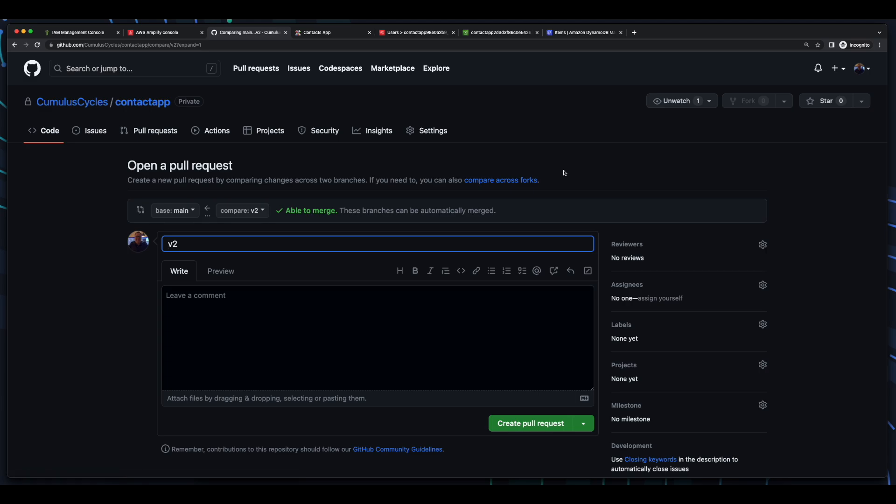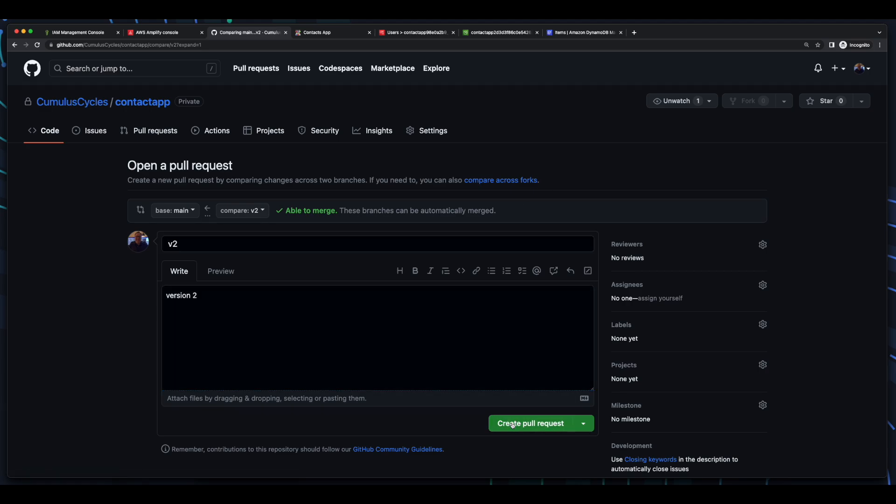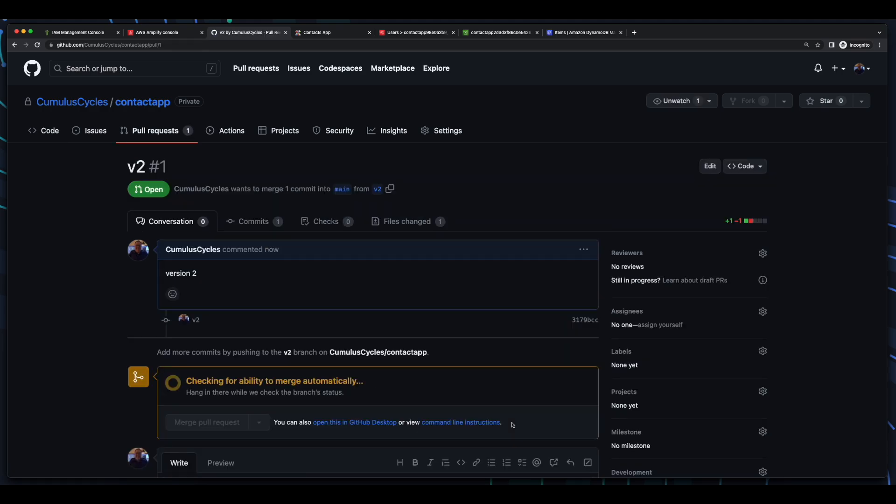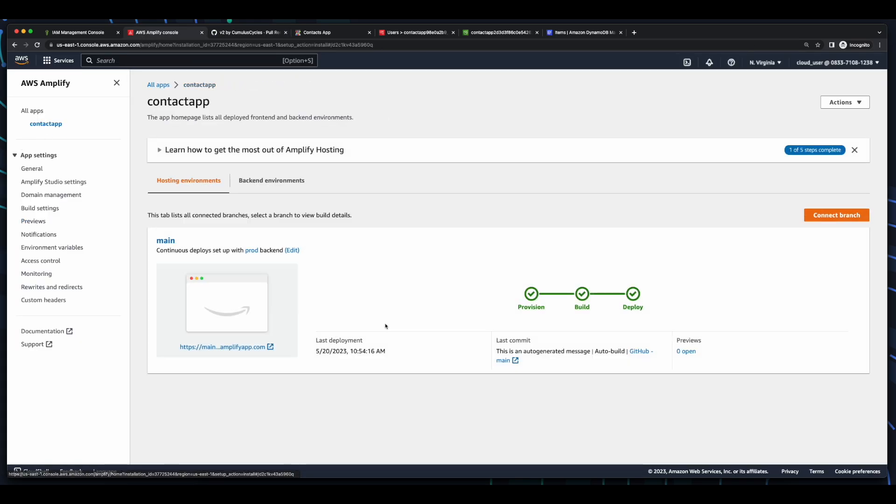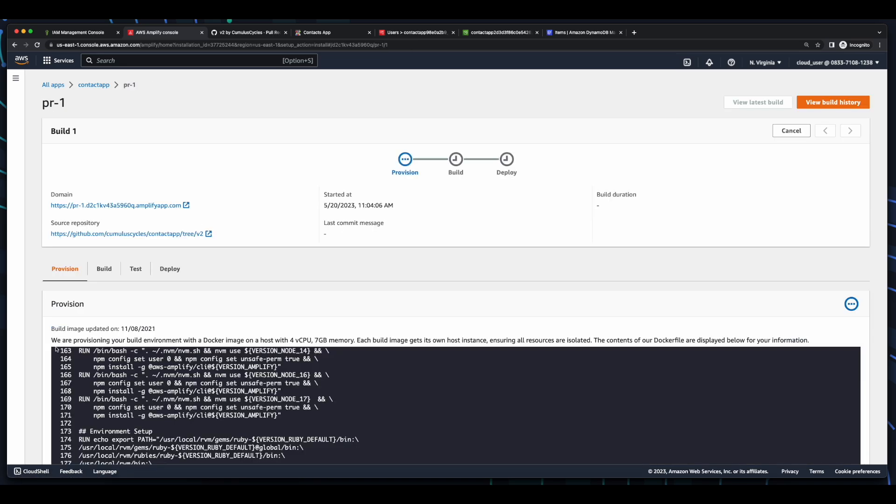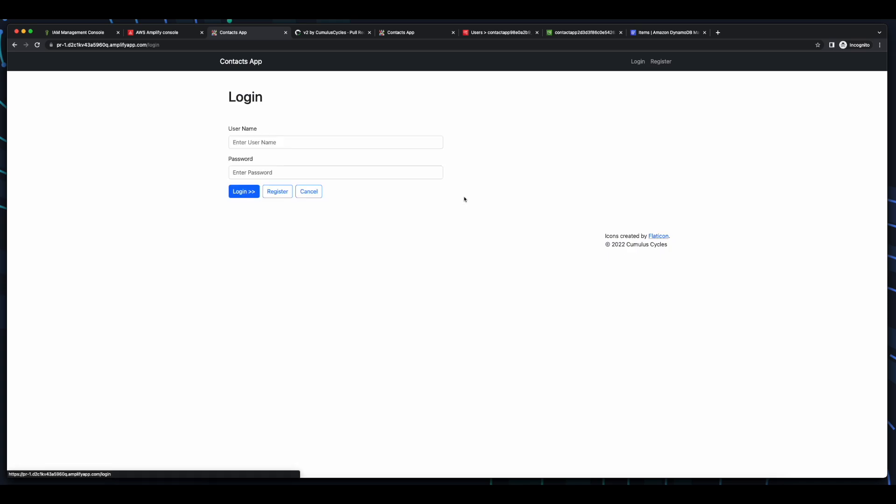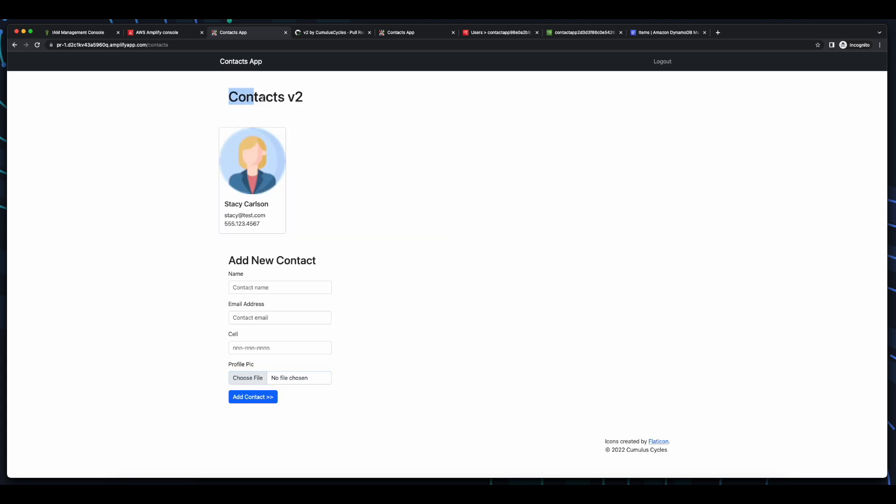So, I'll create a pull request. Then, if we jump back into the Amplify console and look at our app, we'll see there is no deployment in progress in our main branch. But, if we jump into the preview, we see the status is in progress. And if we go into the deployment, we'll see it's been provisioned and is now being built. And after several minutes, with the build and deploy complete, we can access the preview domain, login, and we see our changes are deployed.